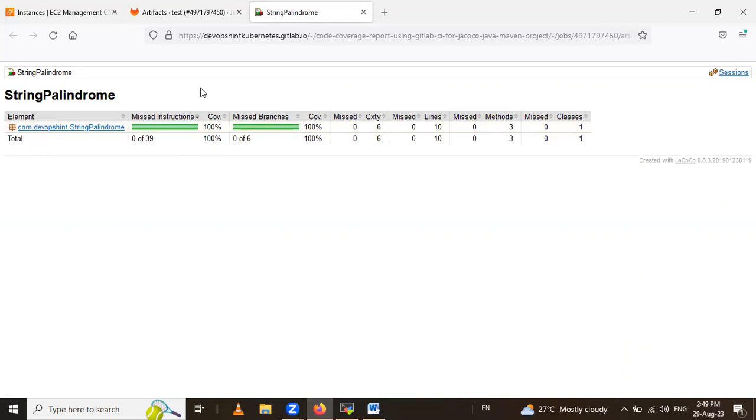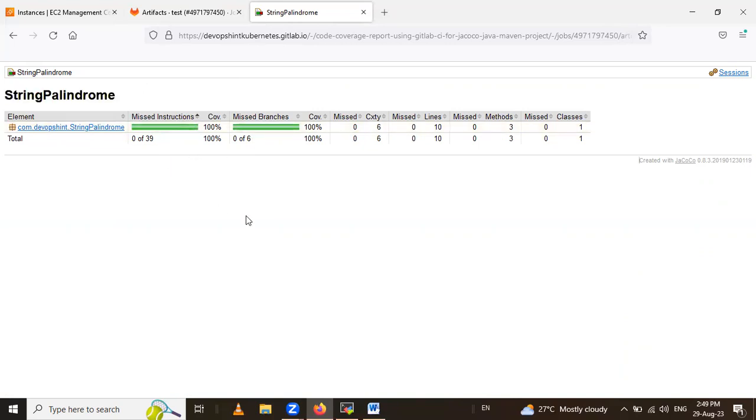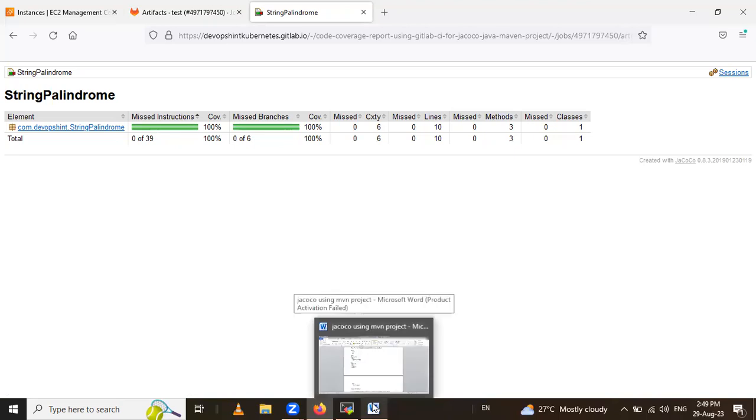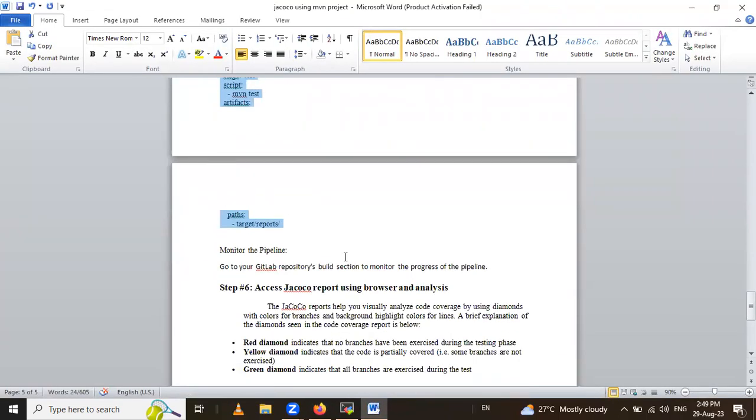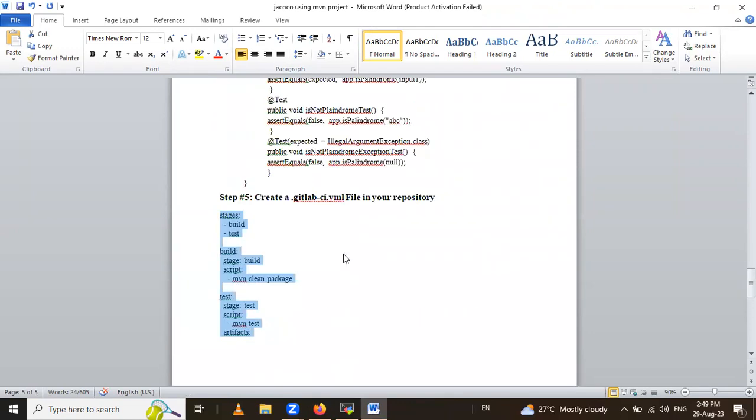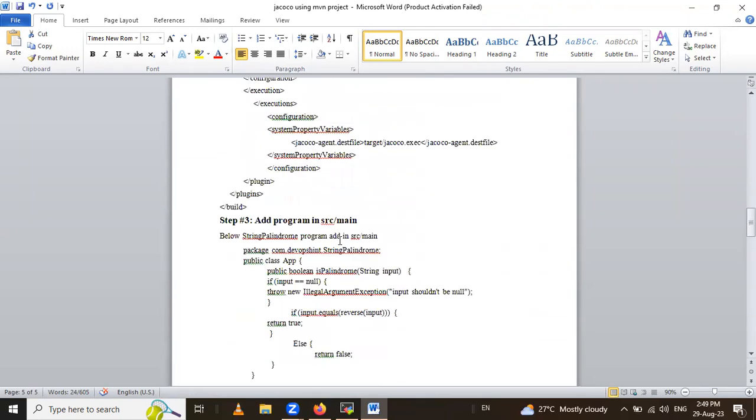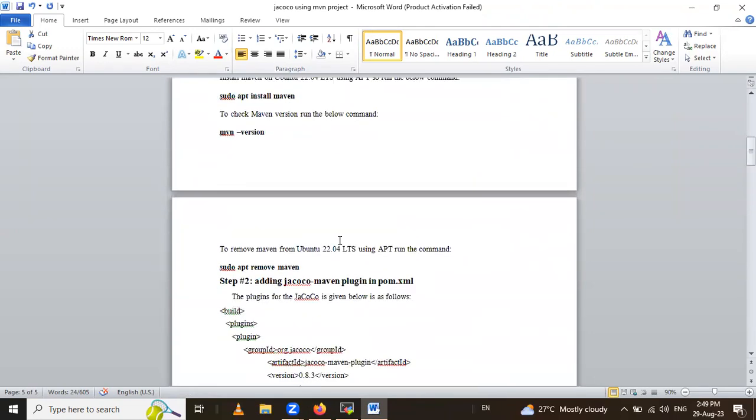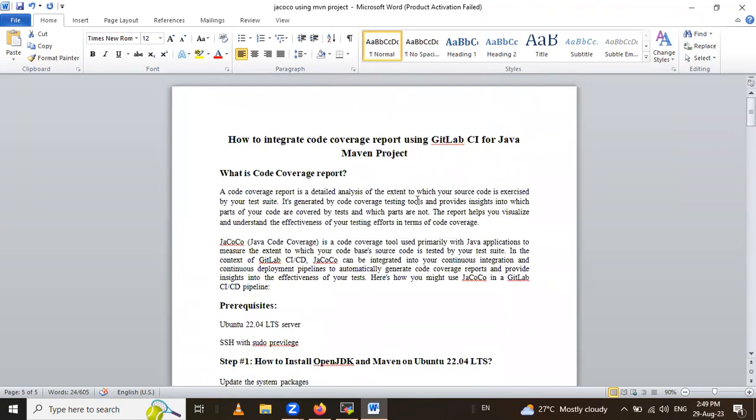See here, our report is 100%. 100% succeeded, 100% run our project, it's a string palindrome program. So in this way, we will learn how to integrate code coverage report using GitLab CI for the Java Maven project. So thank you for watching the video.